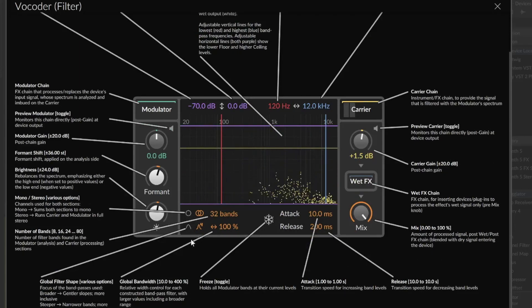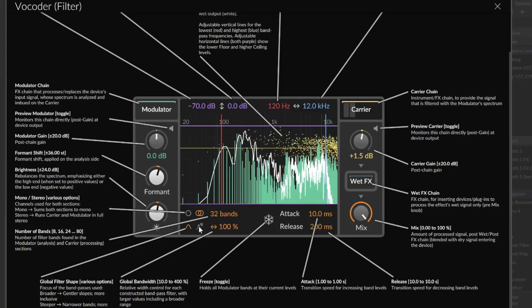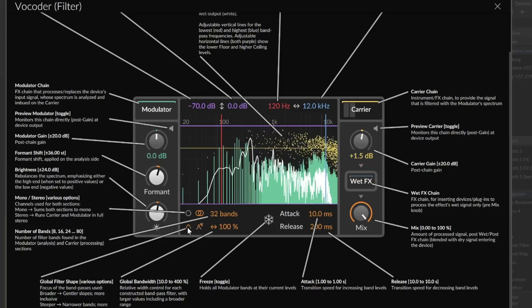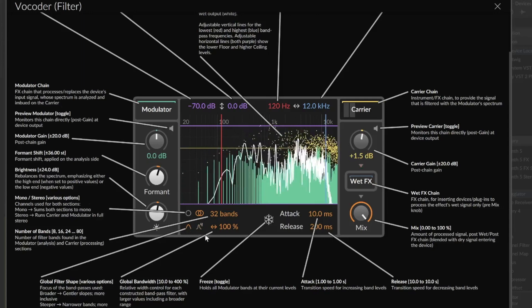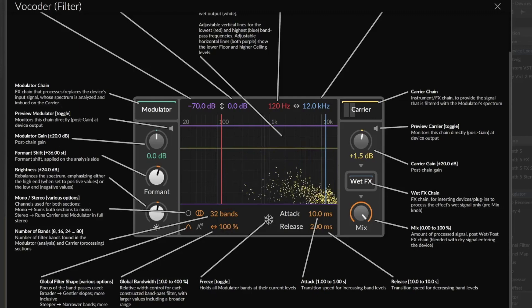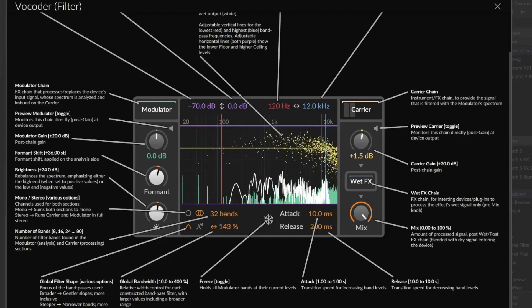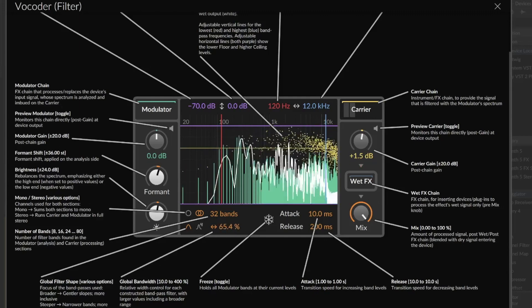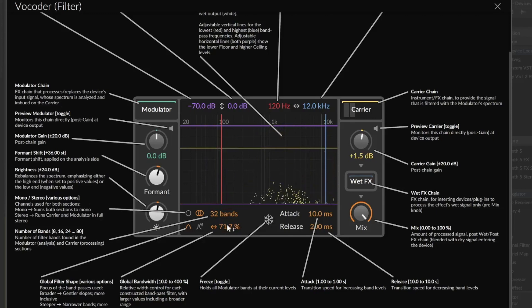Okay, the global filter shape, the global bandwidth.